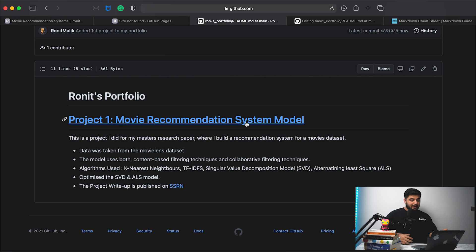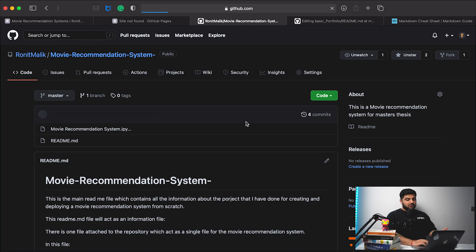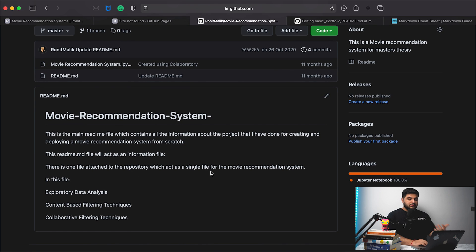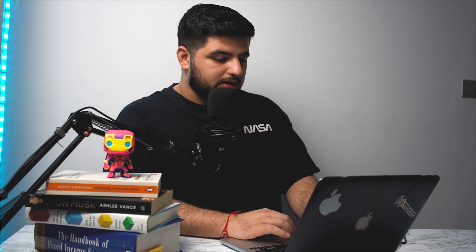Now my title is in bold and this is creating a hyperlink to my GitHub repository for recommendation systems. The same way, we can now start adding different projects as well.